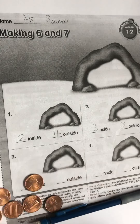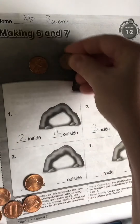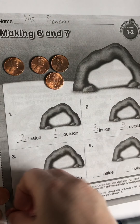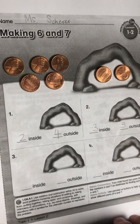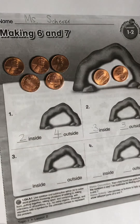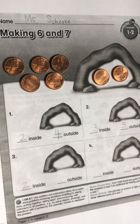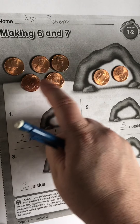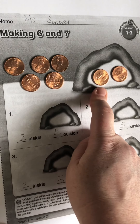Alright, let's do one more example together. How many pennies do I have inside the cave? Just by looking, I can see that there are two inside. And then how many do I have outside? One, two, three, four, five. So we made five, six, seven. Seven.